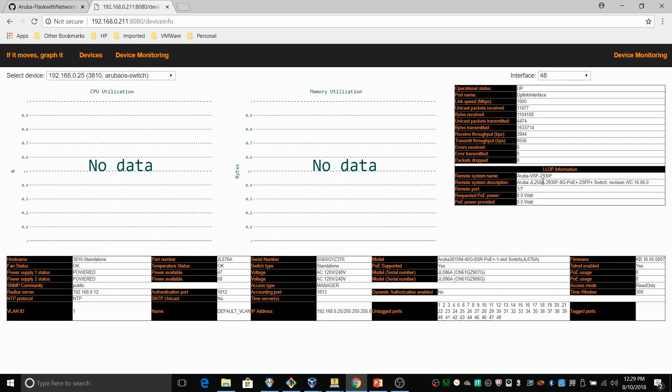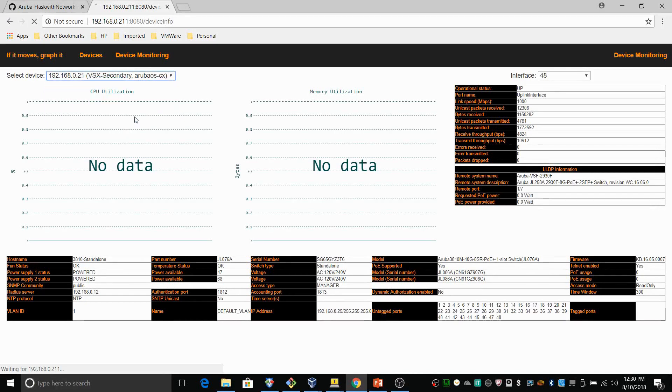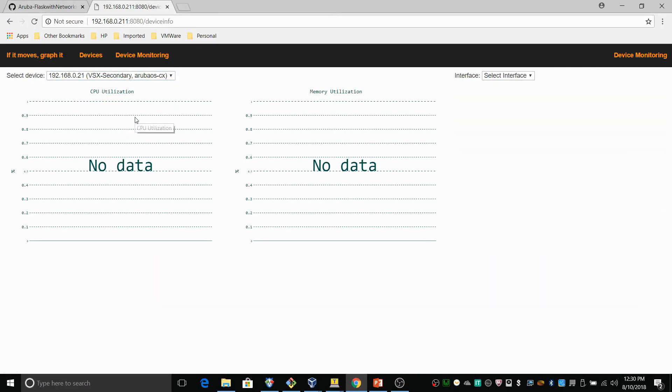So you can also get the LLDP information here. And I guess really at the end of the day, it's up to you what you want to display on the page. It's all a matter of obtaining the right information from the switch using the REST APIs. And this concludes the short teaser of this Aruba Networking Flask app.